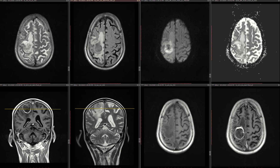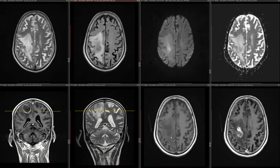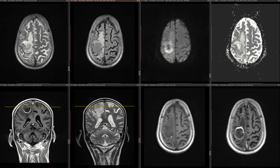However, the lesion itself is peripherally restricting, with some internal part. The central part is not showing any restriction of diffusion. On FLAIR, it is again hypointense. On T1, it is hypoisointense.